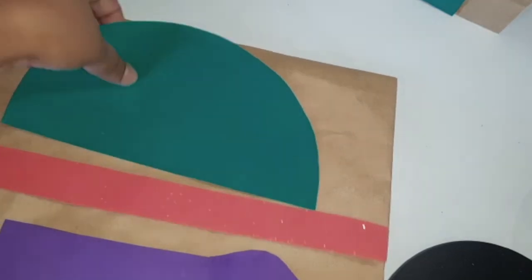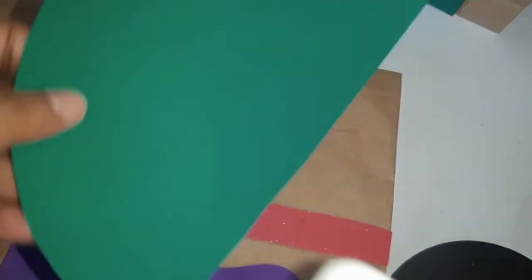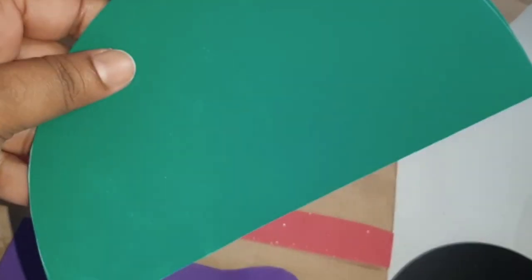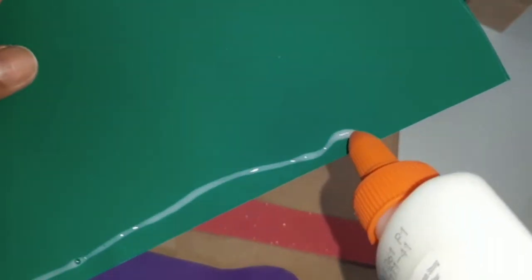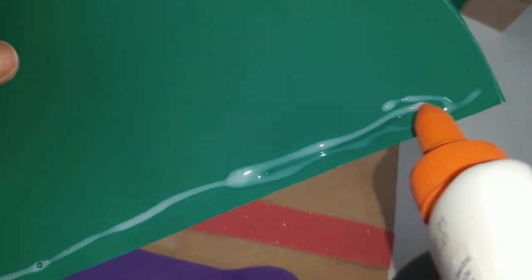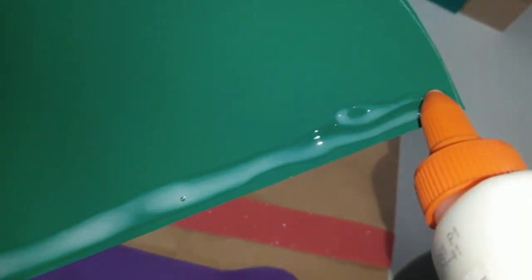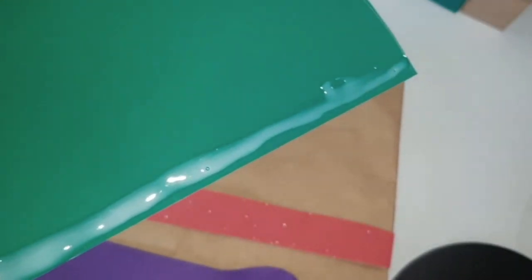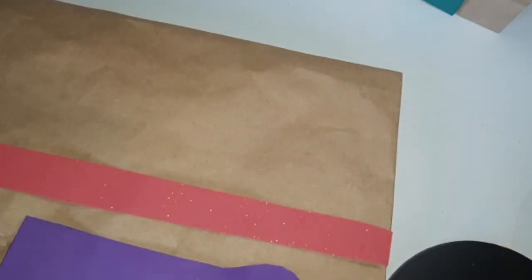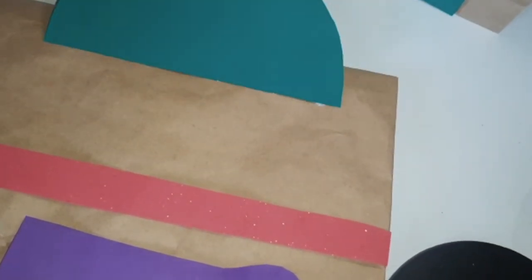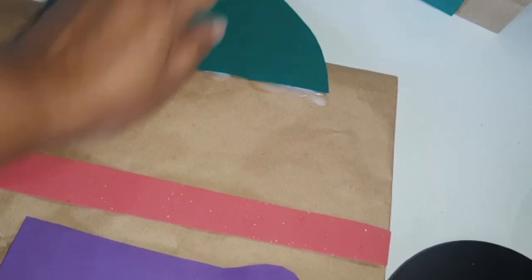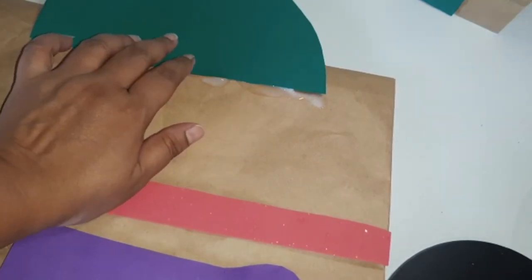Stick the cut-out shapes onto the paper bag to form a mosque design. Add stickers or you can even use stamps for additional decorations.